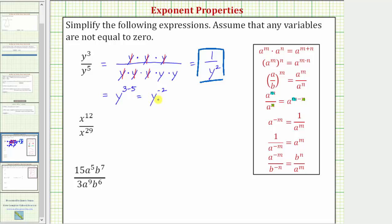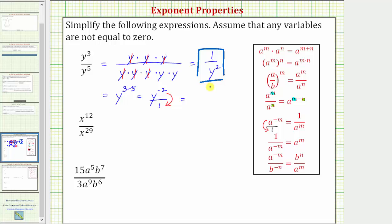We want to express this using only positive exponents, so we apply the negative exponent property: a raised to the power of negative m equals one over a raised to the power of positive m. To remember this rule, write a to the negative m as a fraction with a denominator of one; moving it down to the denominator changes the sign of the exponent. So y to the negative two becomes one over y raised to the power of positive two, which is the simplified form.